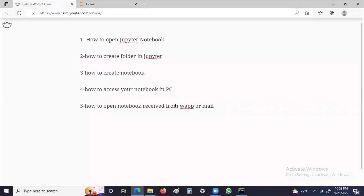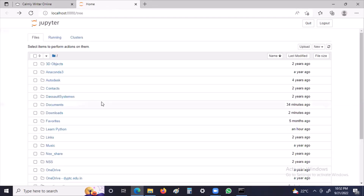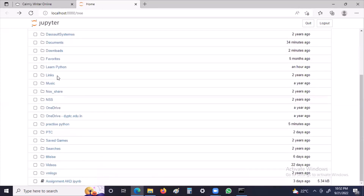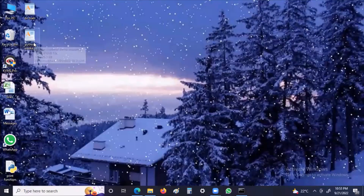Now the last question: how to open a notebook received from someone — sent via WhatsApp, email, or any other way. Even if you save it on your computer, it may not be visible directly in Jupyter Notebook. The simple logic is this: if you save your file somewhere in the correct folder location, you can easily access it. For example, I have a file named 'Python demo session'.